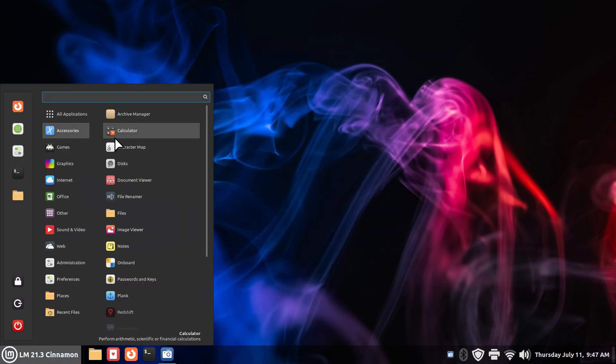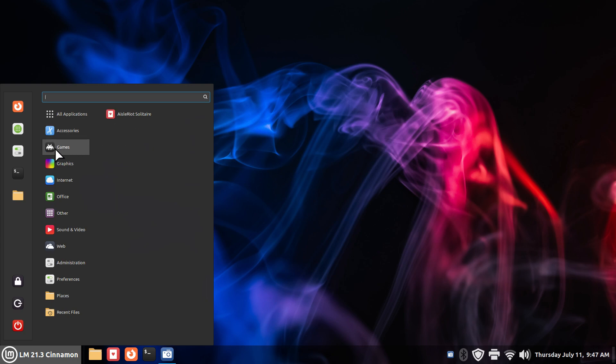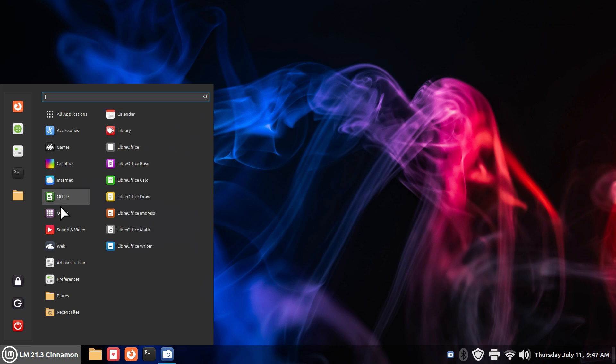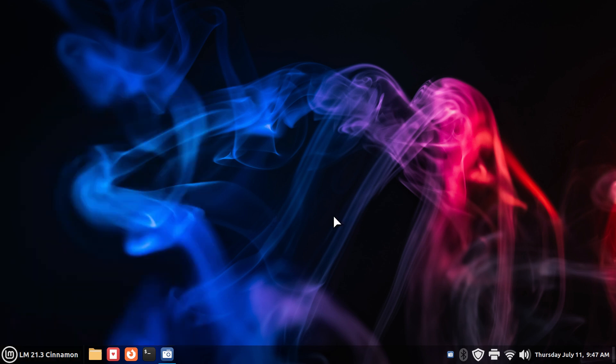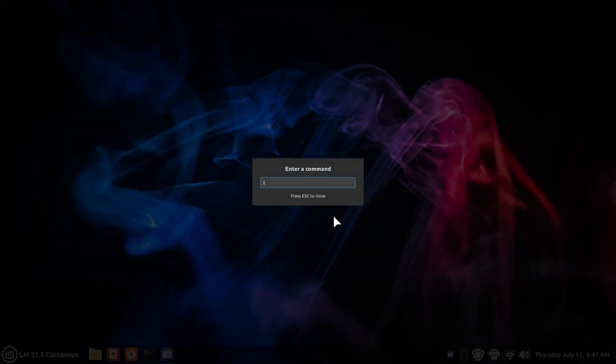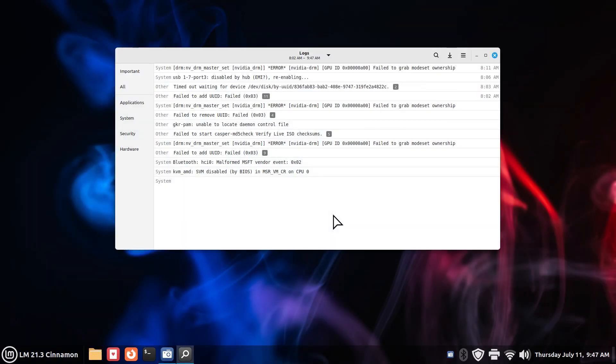Another thing to just be aware of, if you're trying these kind of things, they need to be installed. Alt and F2. Gnome Dash Logs. Alt and F4 to close.